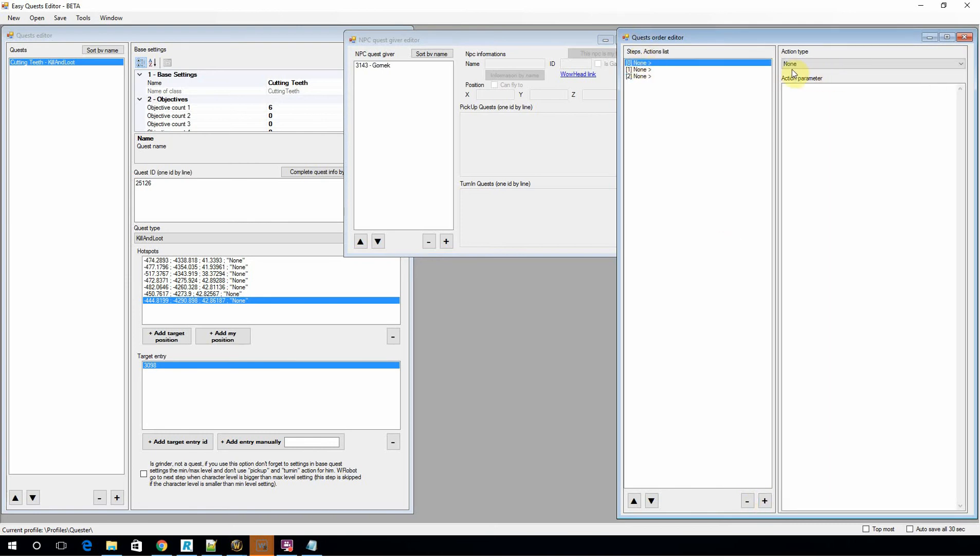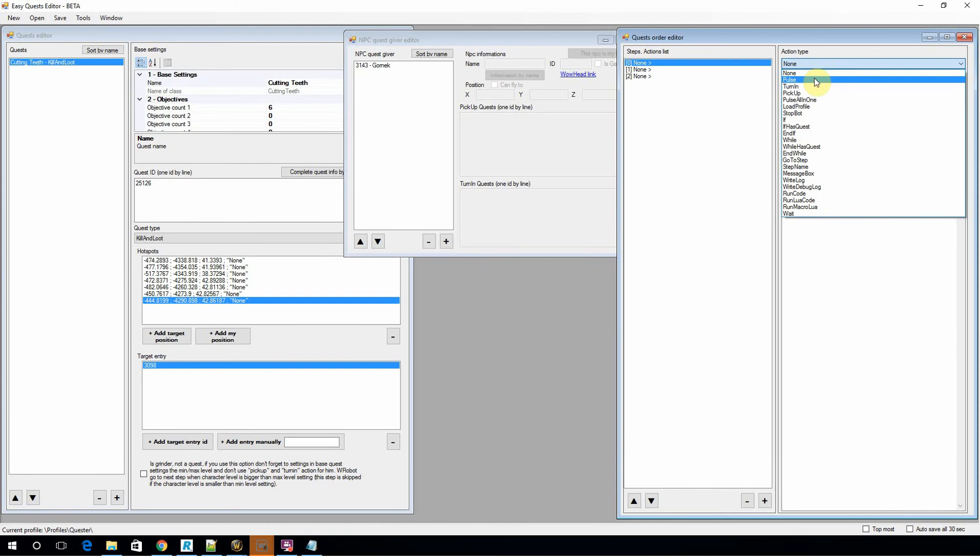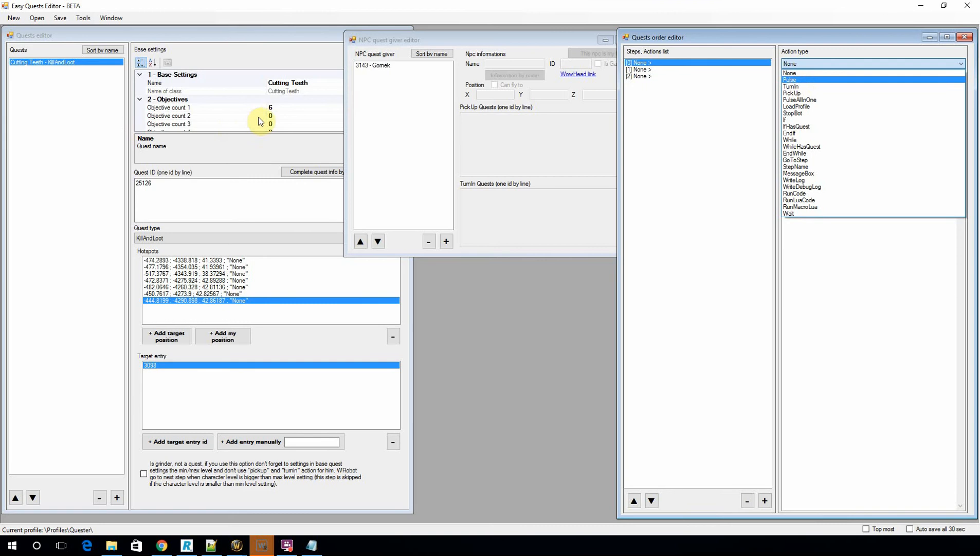So you want an action type. Generally there's three main action types. First one is pick up, which is pick up the quest. Second is pulse, which is to actually execute the quest. Now this will tell the bot, go out and go through the quest objectives which we defined over here. Go to these locations and target these enemies.